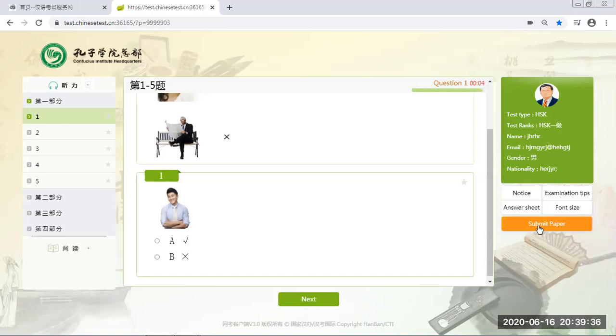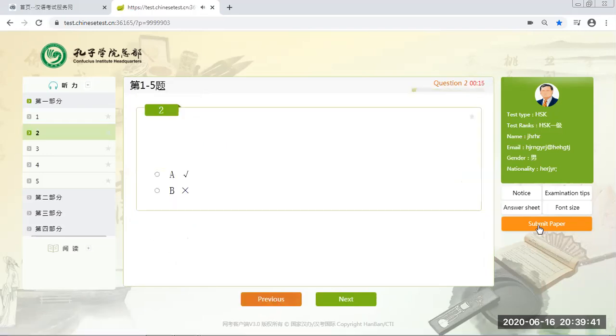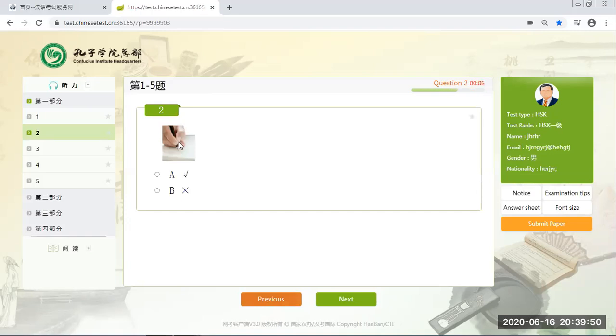Same for the writing part. YCT level 1, 2, 3, HSK 1 and 2 do not have writing tasks. You only have listening and reading parts. So once everything is finished, let's say it's correct. Then you go to next.